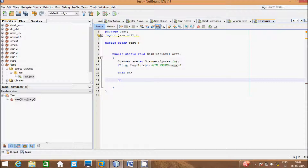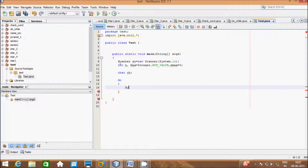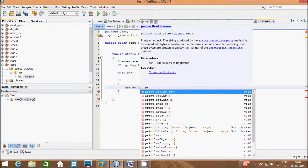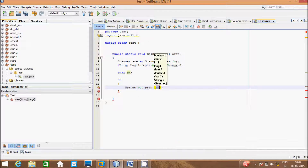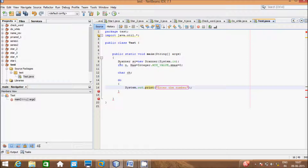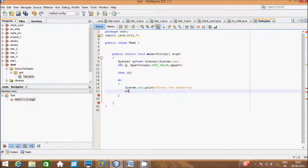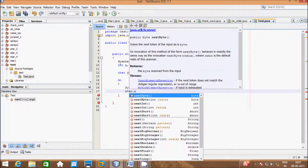I will write the do-while loop. Inside the do block, I write System.out.print and give the message: 'Enter the number'. Then I read the input using s.nextInt() into n.